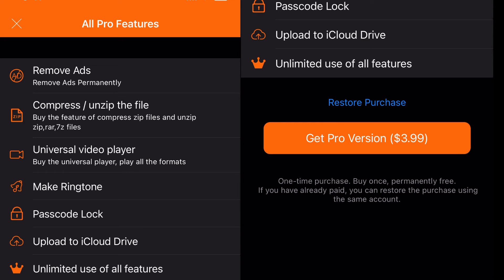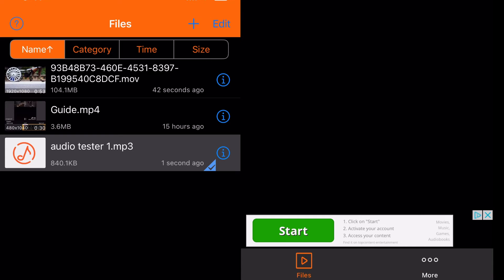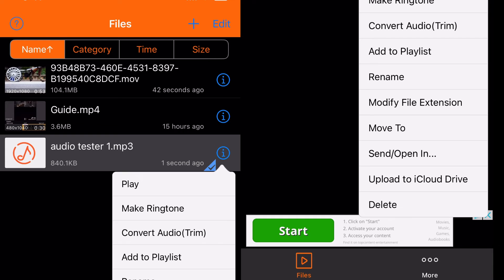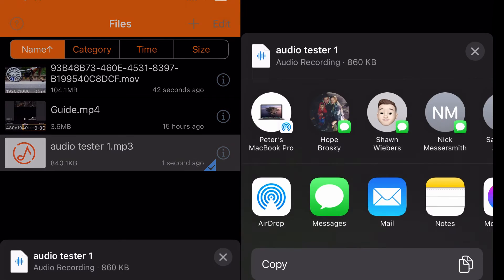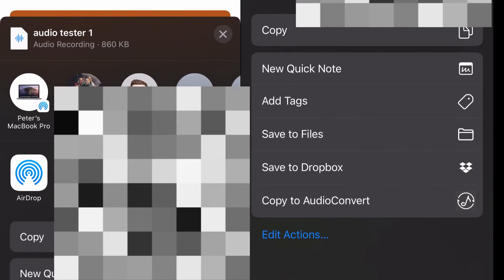And then sometimes this little advertisement will pop up to upgrade to their pro feature. All of them have a pro feature, you don't really need it. But so yeah, 'send/open in', and once I click that it will open up my regular file menu within my device here, and I'm just going to scroll down to 'save to files'.